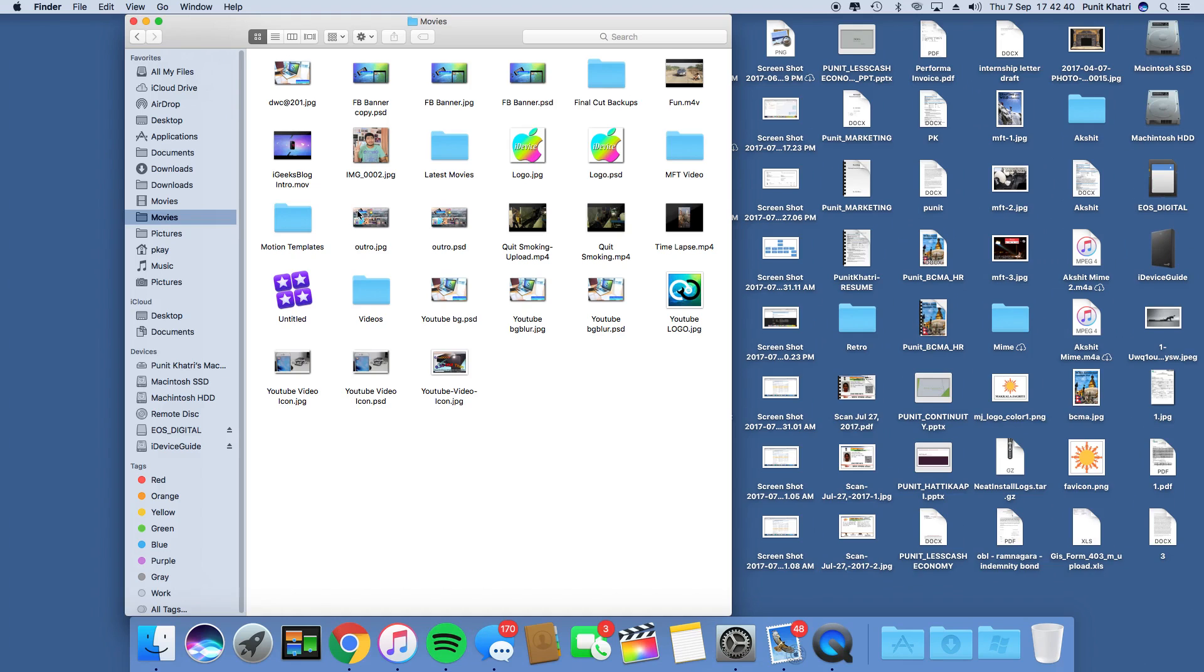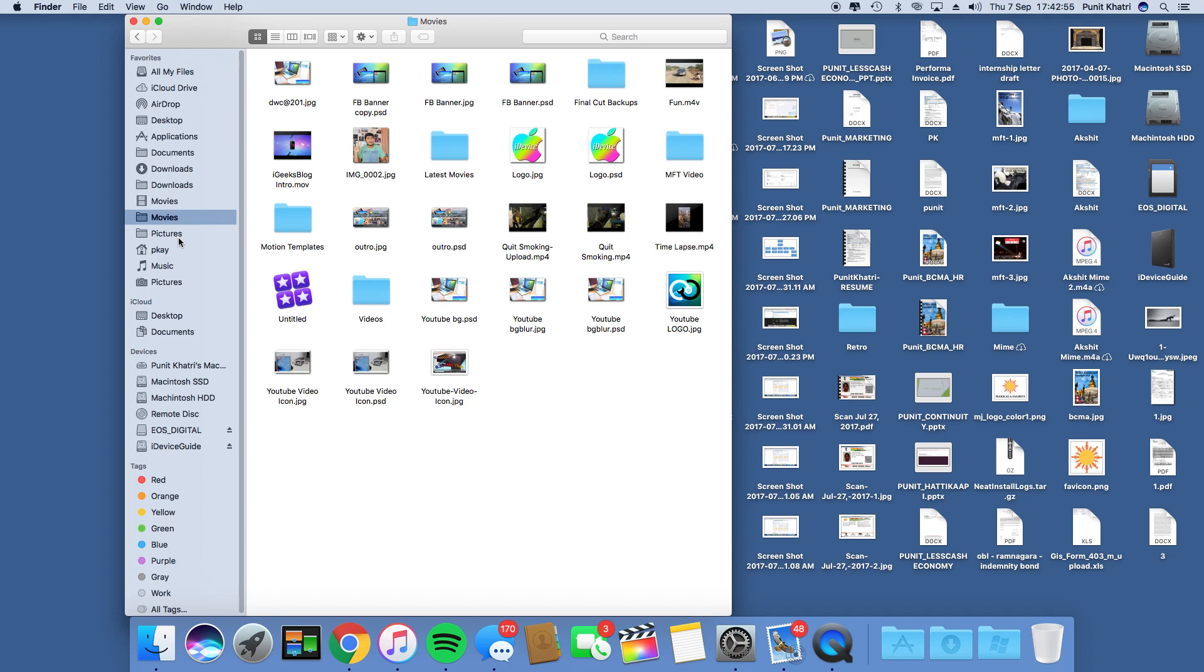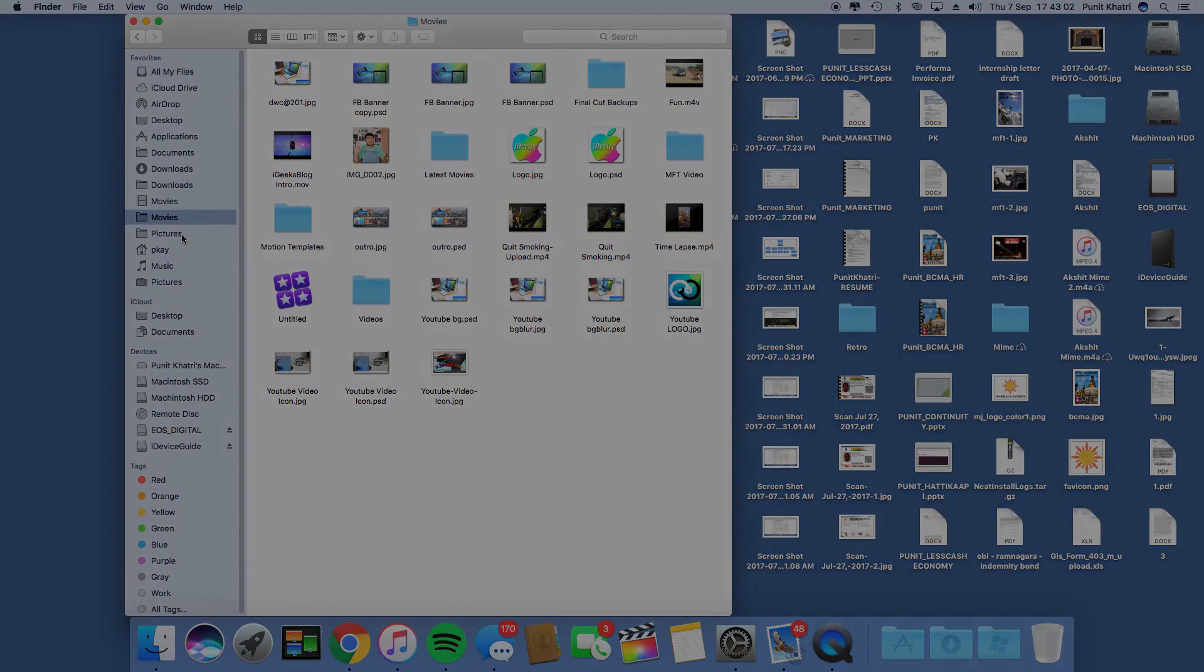That's the end of this video. This was all about how to add or remove iCloud Drive from your Finder sidebar and how to rearrange folders and shortcuts. If you liked this video, make sure to like and subscribe to iGeeksBlog for more videos. I'll see you in another video. Peace.